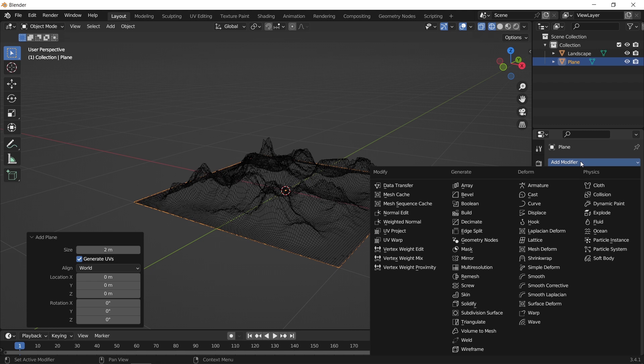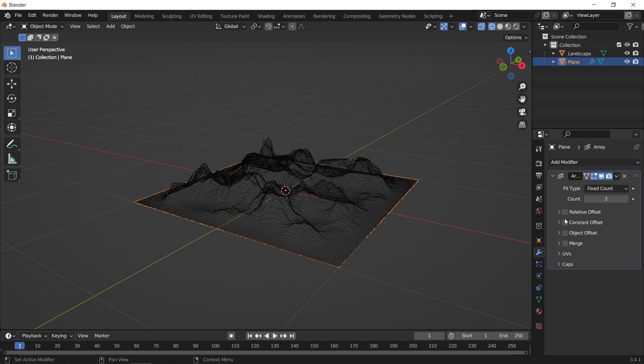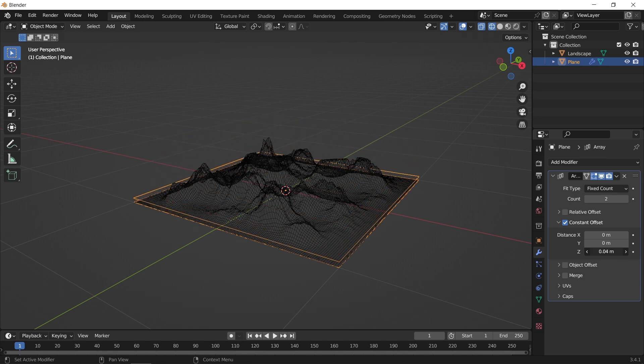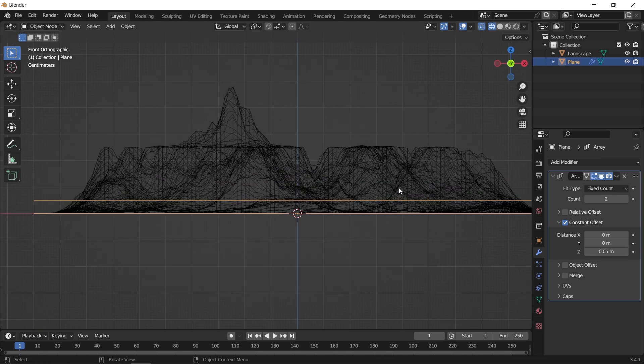Select the plane, add the array on it, and put the modifier at the constant type rather than relative. In the distance value, change the Z-axis to any amount that you see fit, then increase the count until you cover the entire mesh.